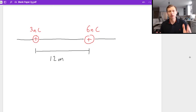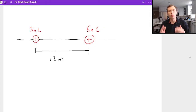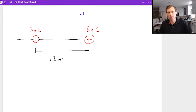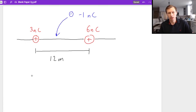So what am I talking about? Look at the setup we have here. I have a 3 nanocoulomb charge on the left, 12 meters to the right is a 6 nanocoulomb charge, and what I'm asking is where should I put a third charge — let's say it's negative 1 nanocoulomb — where should I put that charge on this number line in order for the net force to equal zero?